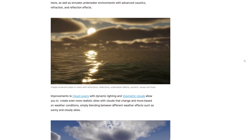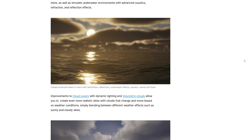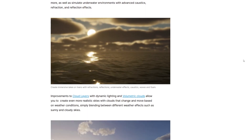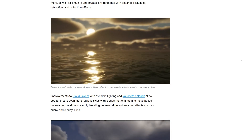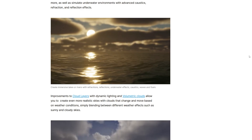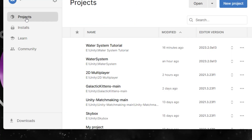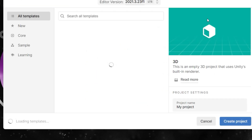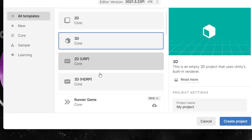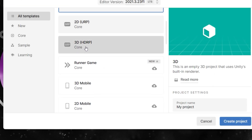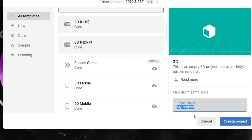You can find more information about the Unity 2022 LTS version in the link down in the description. Then let's go to project, create a new project, and choose the 3D HDRP template, and name your project. I will name it water system tutorial, then create project.